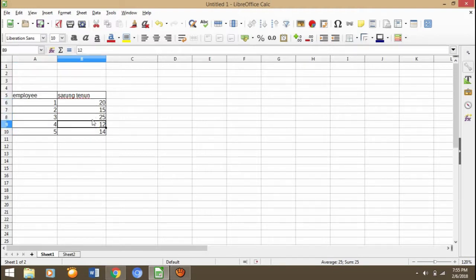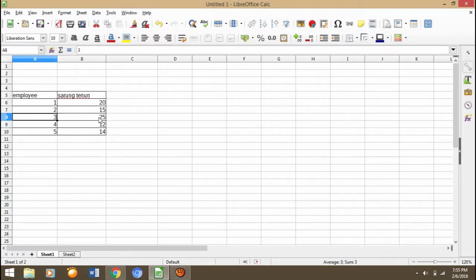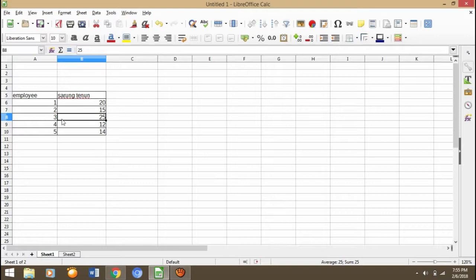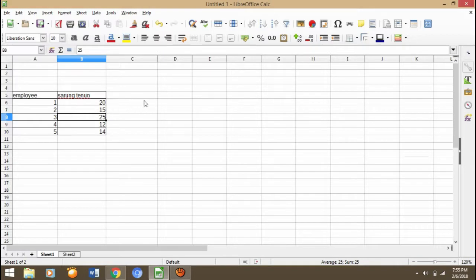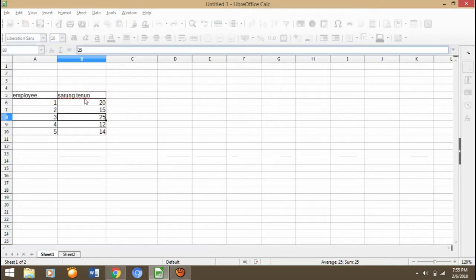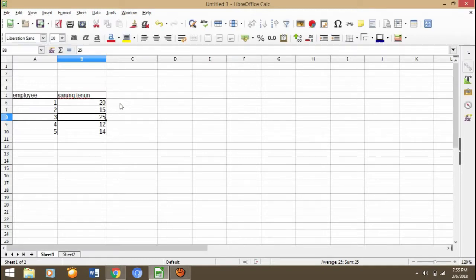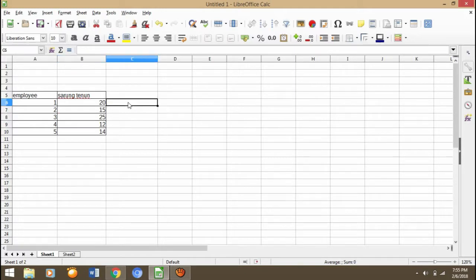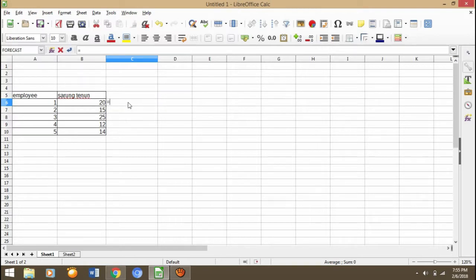This is for a week. Employee three for a week made 25 sarong turnon. Now we can find for every day how much the employee can make the sarong turnon. How to do this? It's very simple. Let's begin.